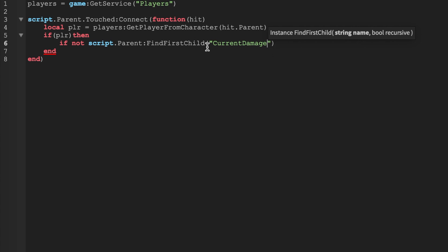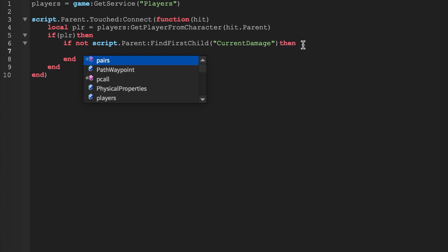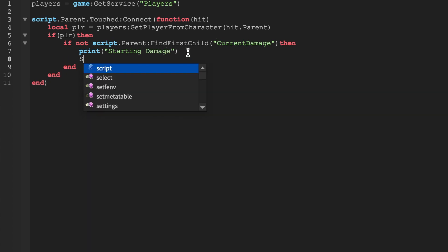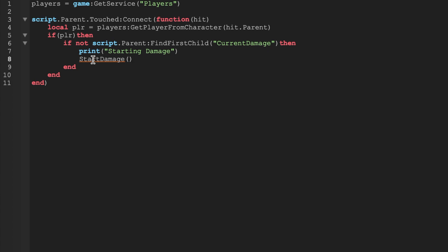Find first child, and we're going to have a print. So I'm just adding a print statement and we're going to start damage. You're probably thinking oh we don't have a function called start damage, so let's go and actually create one.